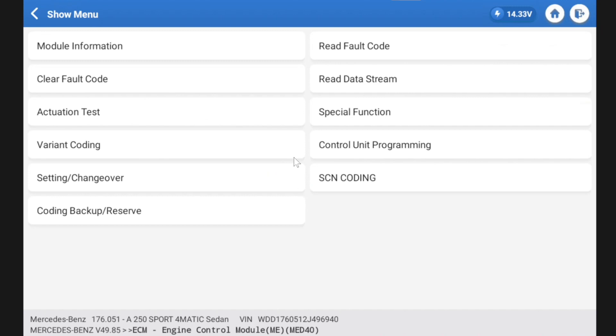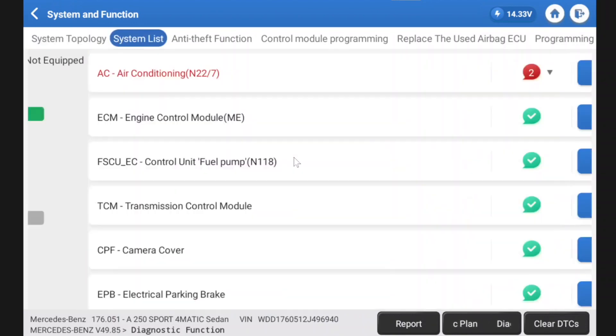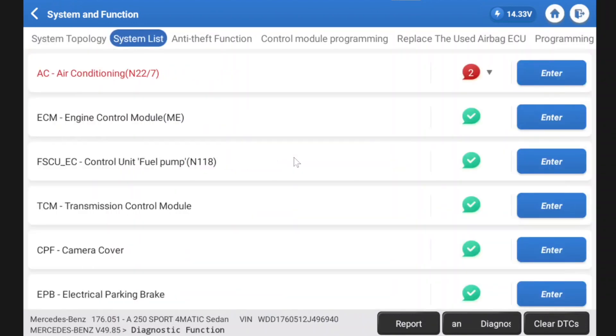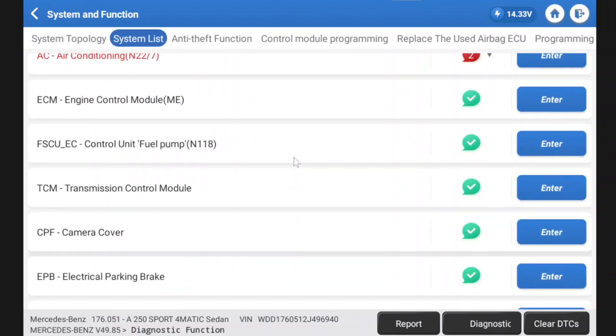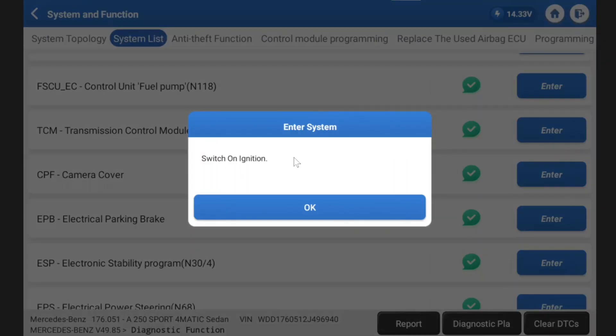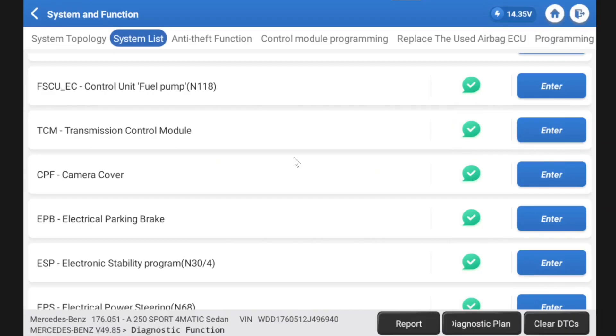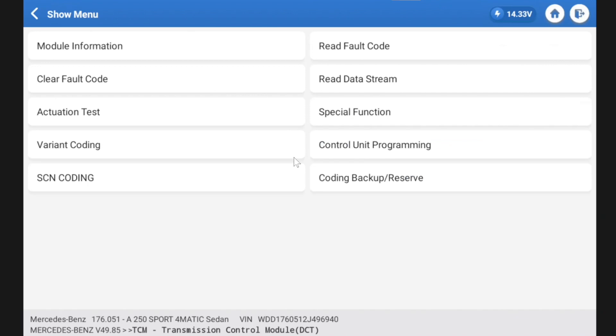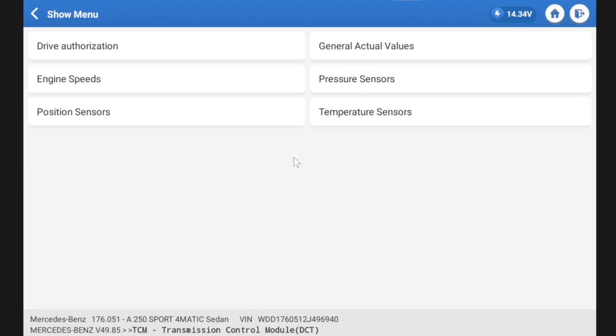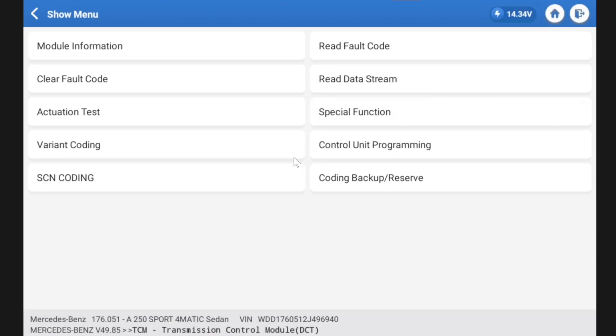So configuration, teaching processes. We've got variant coding, control unit programming, setting SCN coding and coding backup. So that's for when you're replacing a module. Let's hit back here. There we go, so we're back at our main screen. So we can do the same thing. Let's have a look in transmission control unit.